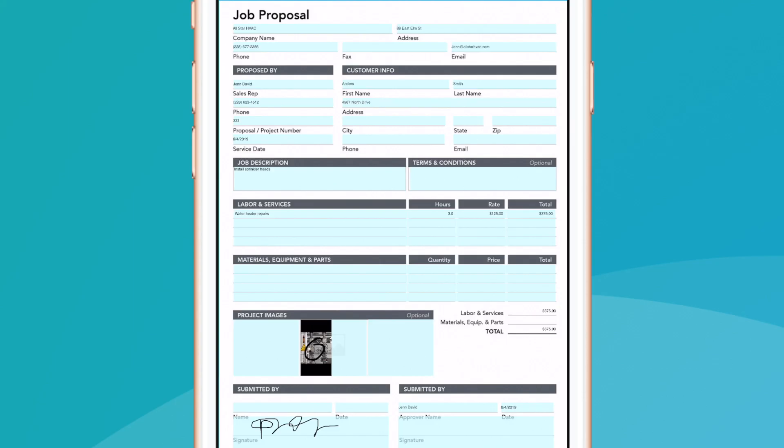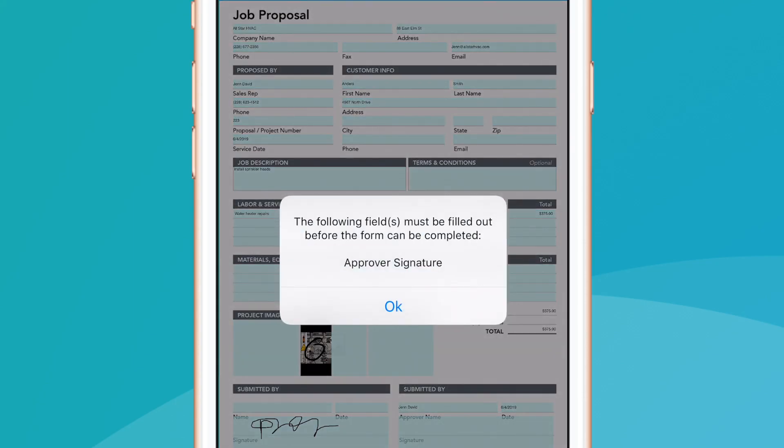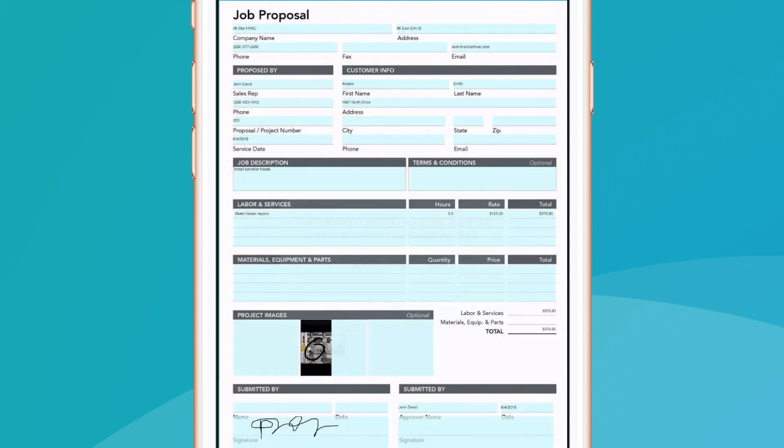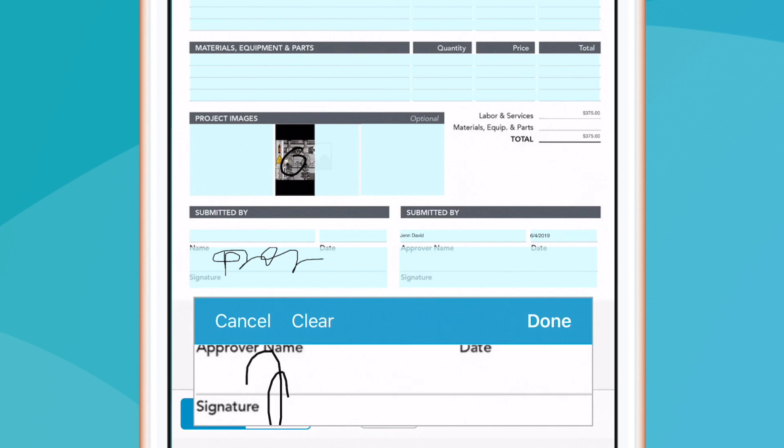You'll notice that form logic and dynamic properties, like required fields, will not allow us to complete our form without completing pre-determined fields, in this case, a final signature field.